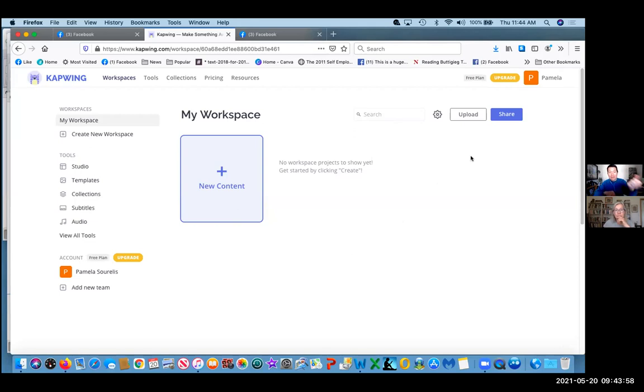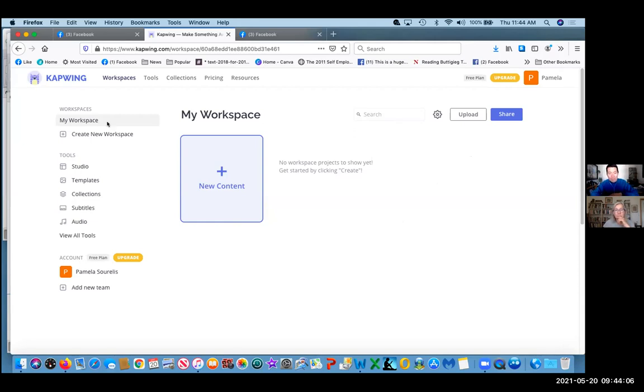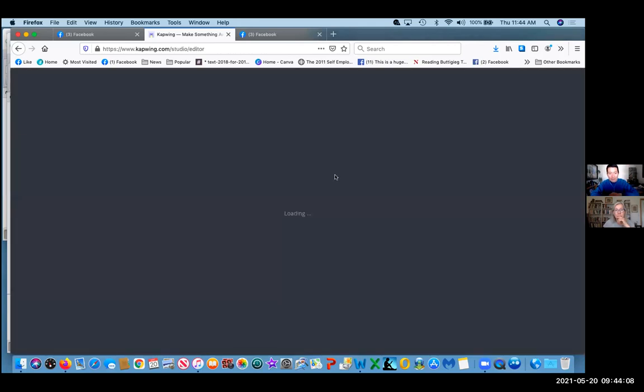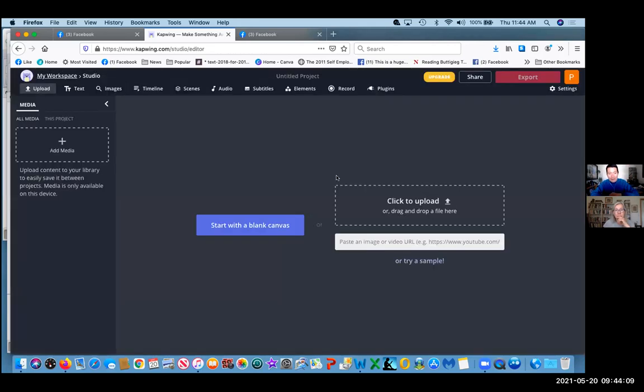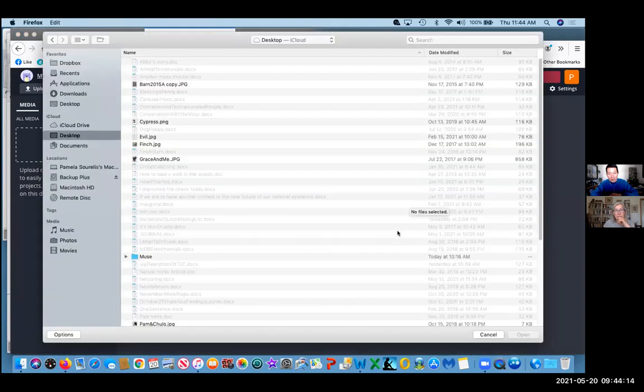So Pam has signed into CapWing, which is my video tool of choice, and click on new content there, right in the middle. Just click on that, and then basically click to upload, and we'll go and upload the video that you already chose on the desktop.